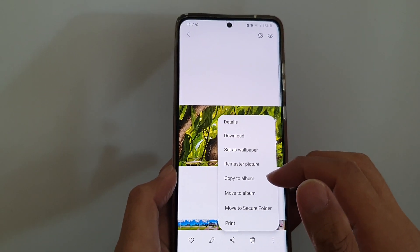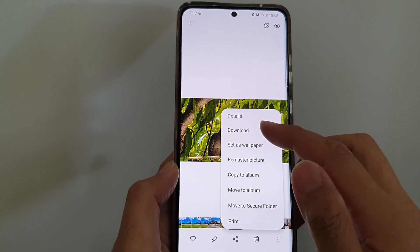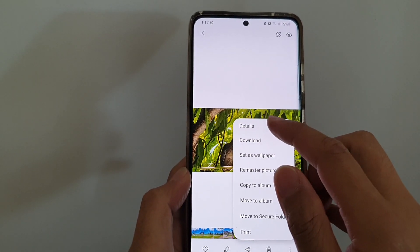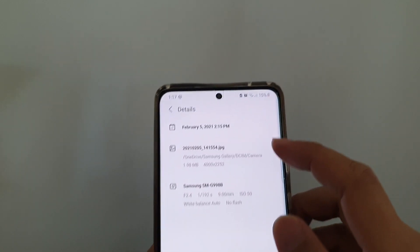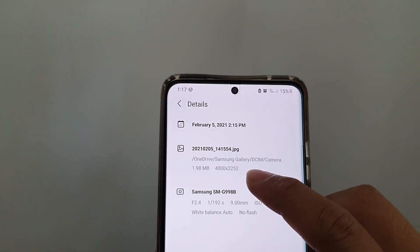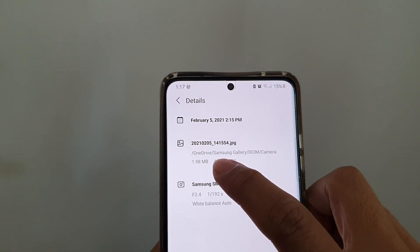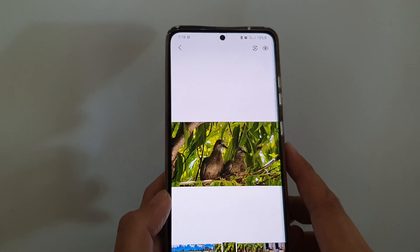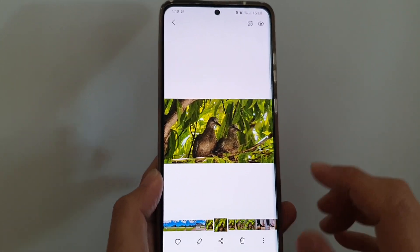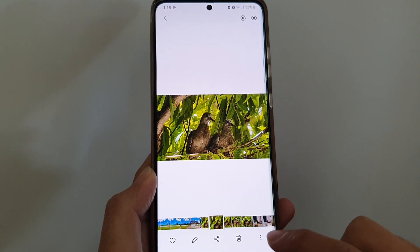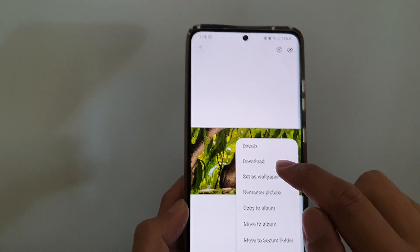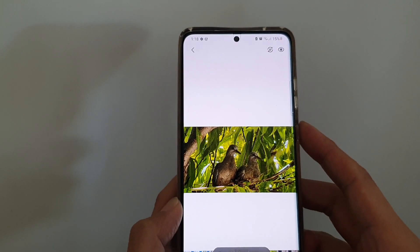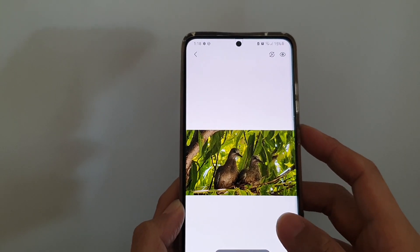When the pop-up shows, if 'Copy to Clipboard' is not available, this is the reason why: if you go into Details, you can see the photo is in the cloud on OneDrive. If the photo is not available on your phone, you will not be able to copy to clipboard, so you need to download it first.